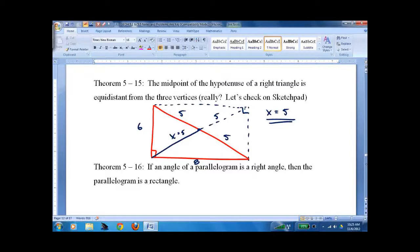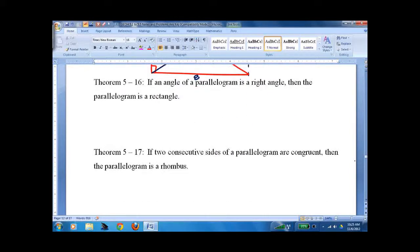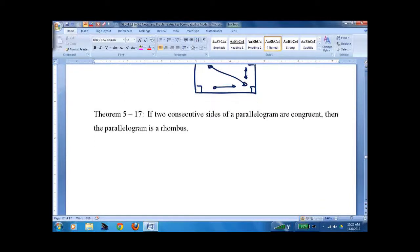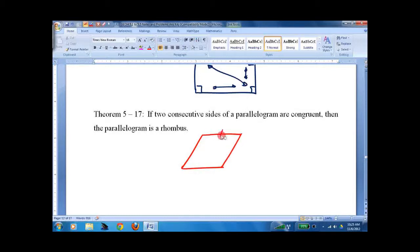If a parallelogram has one right angle, it has all right angles — obviously. Because opposite angles are congruent and same-side interior angles add up to 180°, each angle must be 90°. And if adjacent sides of a parallelogram are congruent, then all four sides are congruent, because opposite sides must both be congruent.